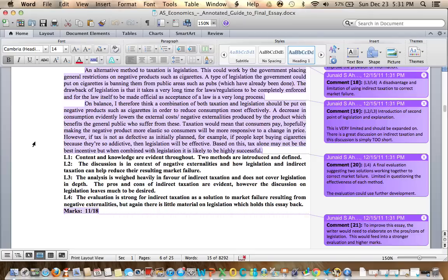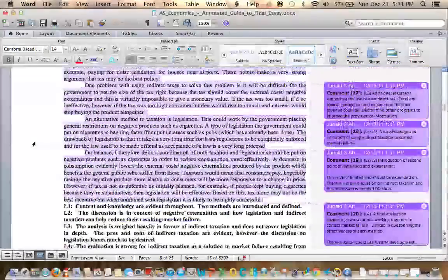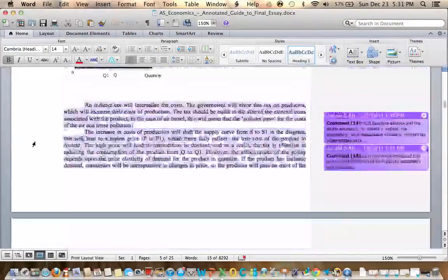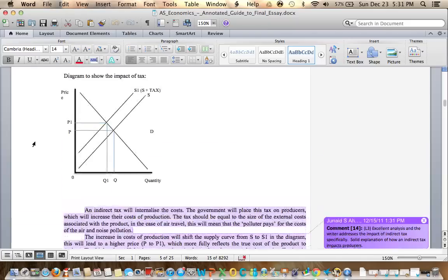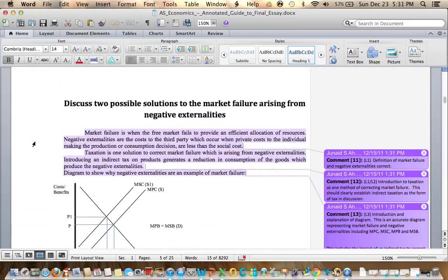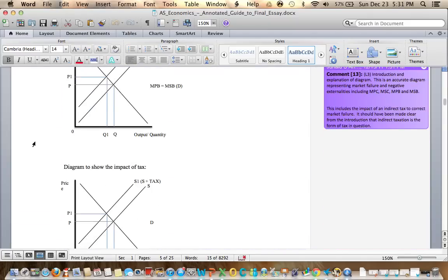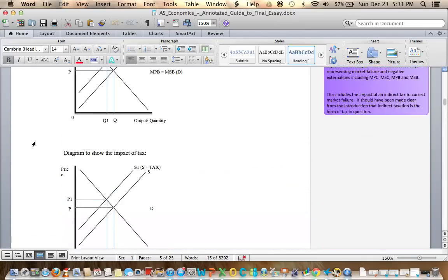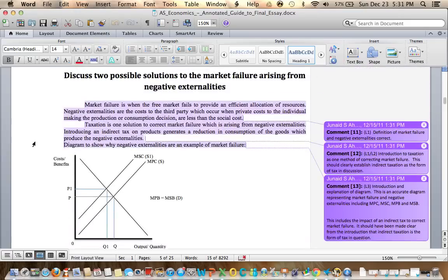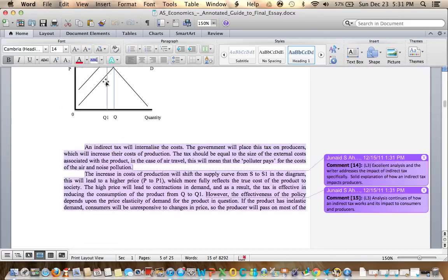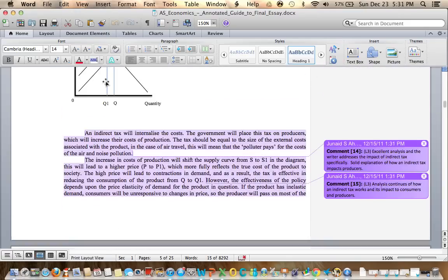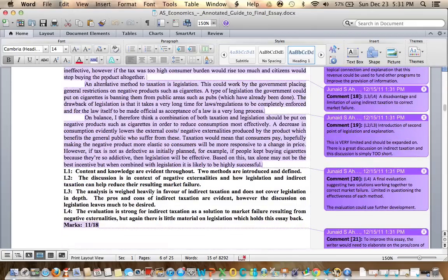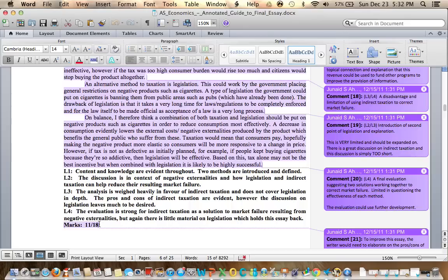This reads mostly as an essay on indirect taxation. We've got at least three or four different paragraphs on this topic. Unfortunately, the student did not discuss legislation in enough depth. So that's why this particular essay was awarded 11 out of 18 marks. To improve it, it needs to have further evaluation and really needs to establish the legislation aspect of it.